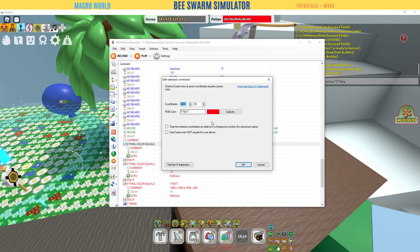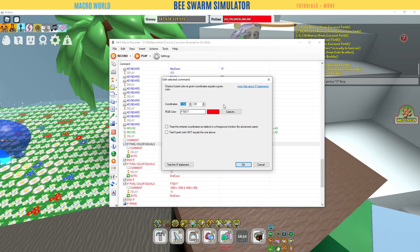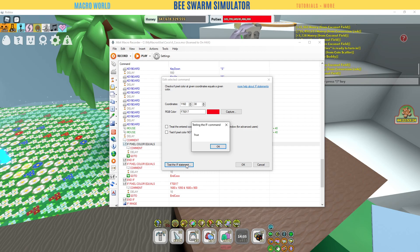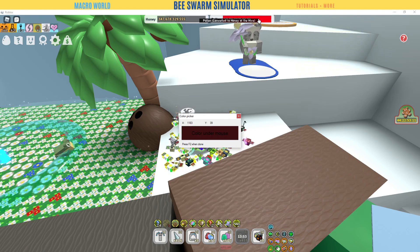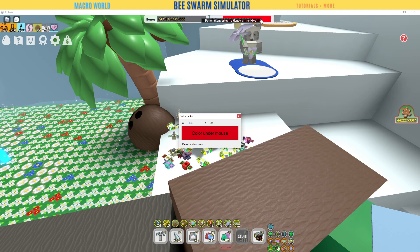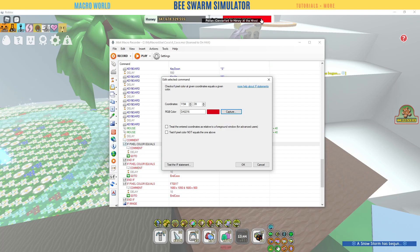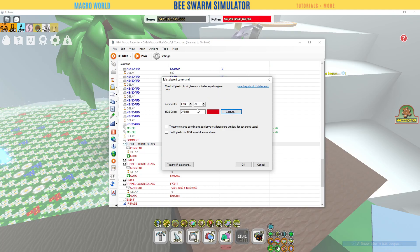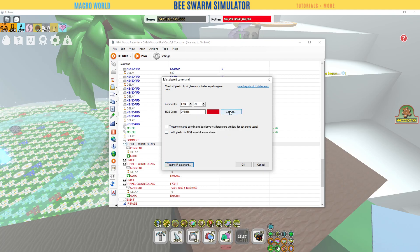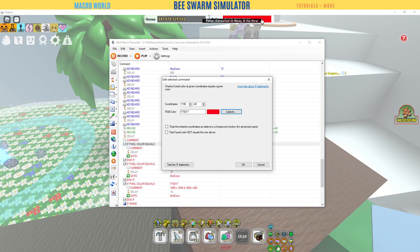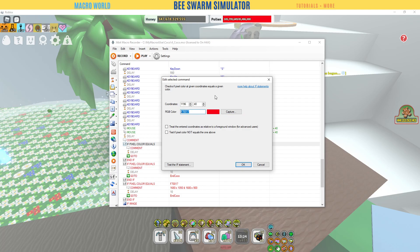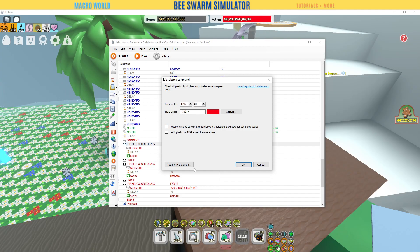The pixel color method looks for a specific location on screen and checks its color. To calibrate, go to Capture, then move your mouse over to the pollen bar. Press F2 to capture. If it picks the wrong color, reposition and tap your mouse on that bright red spot. Once you have the right color number, leave the other settings as they are, then hit Test.